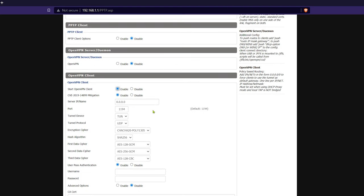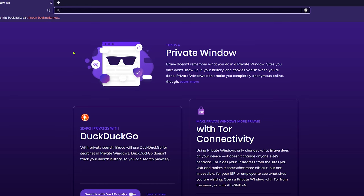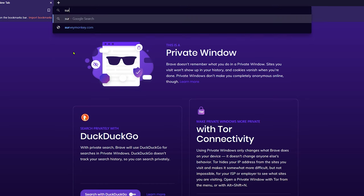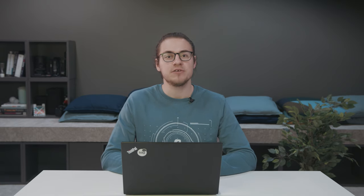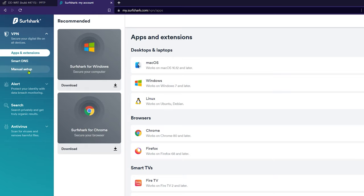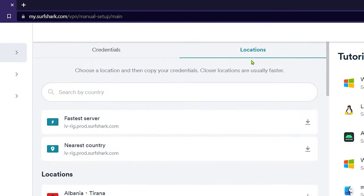First things first, we will need to enter the server name of the location we want to connect to. For that, let's go to our website. So let's open up a new tab by clicking Ctrl plus T on your keyboard, or just click the plus icon, enter surfshark.com, and log into your account. Once you're logged in, on the left side, you will see manual setup tab, click on it, and then here on the right side, click on locations.